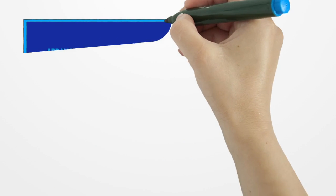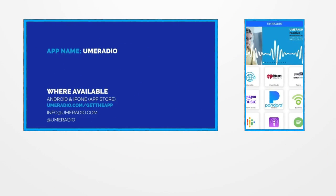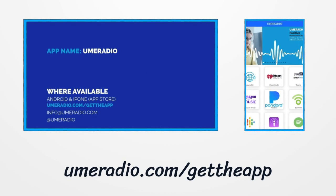UME Radio app, iHeart Radio, Amazon Music, iTunes, TuneIn, and all other digital platforms.